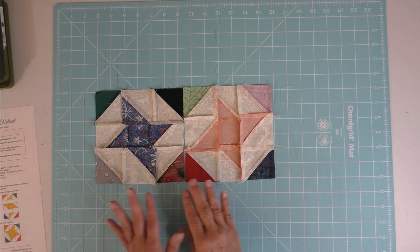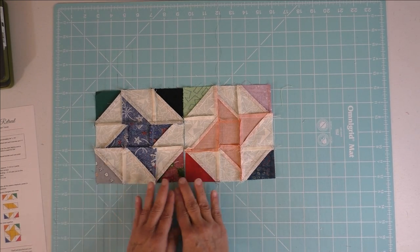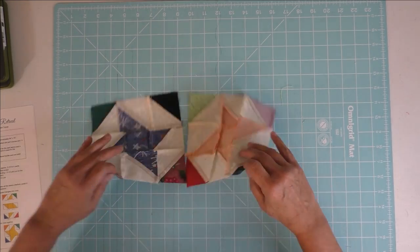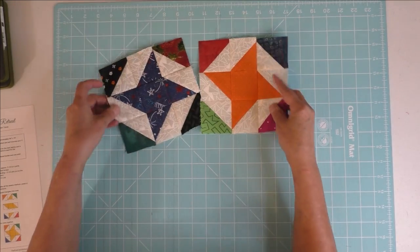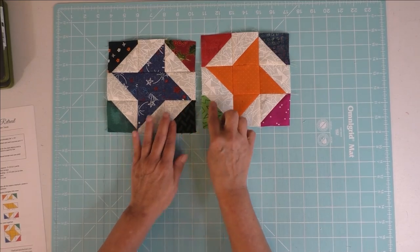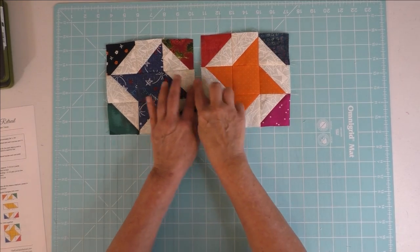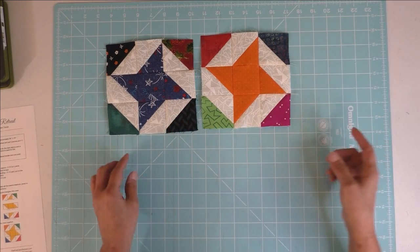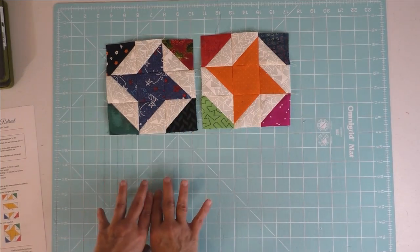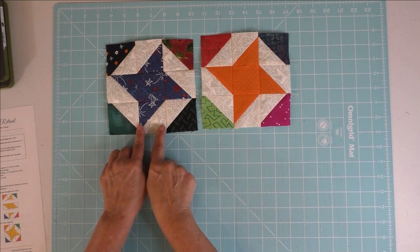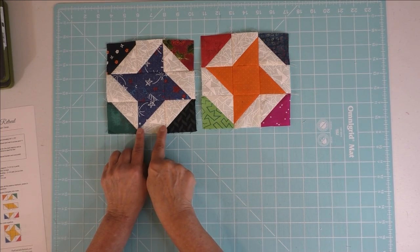And this quilt went together so well with all of them interlocking. So what you do when you're piecing your rows together, you interlock the seams all the way across.